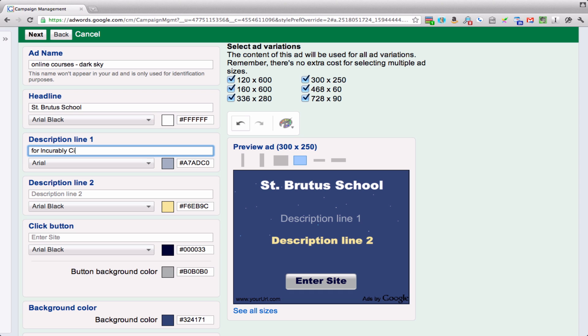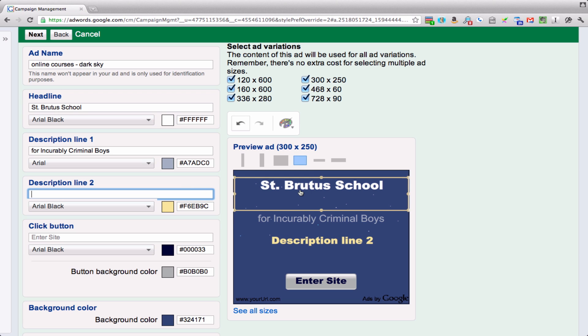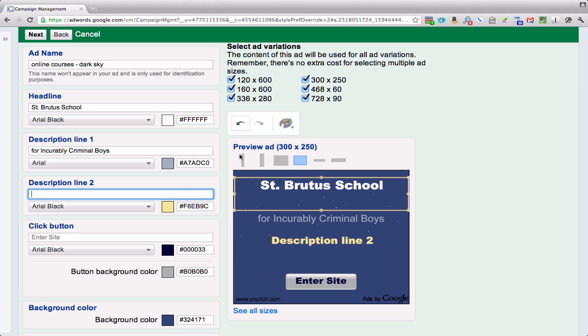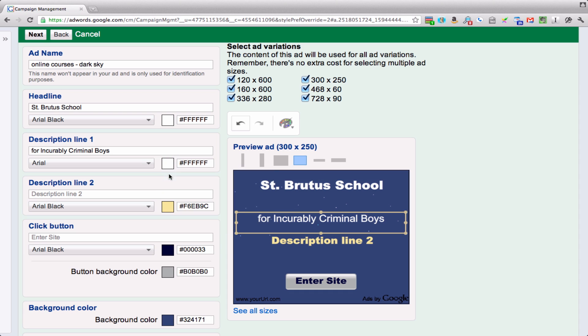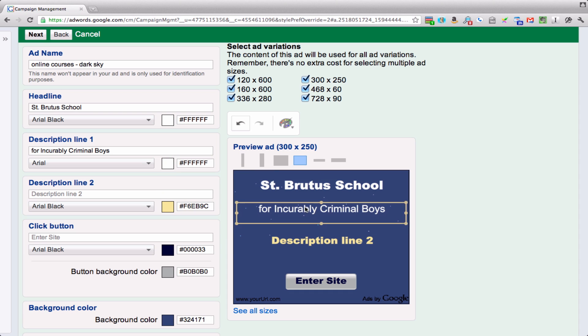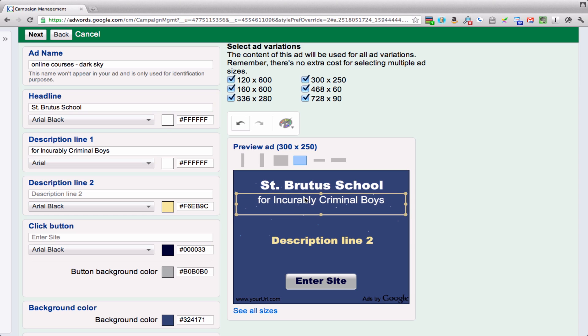For incurably criminal boys appears on the second line, and I think we want that to be white too. So I'm not a graphic designer, but I can click on this and it becomes white. I want it higher, so I just have to drag it right up there.